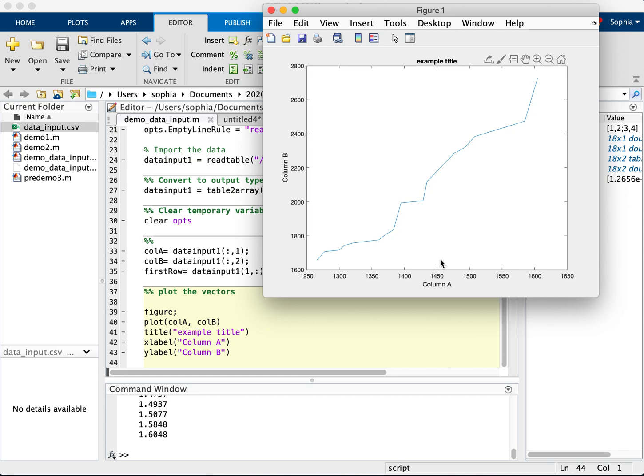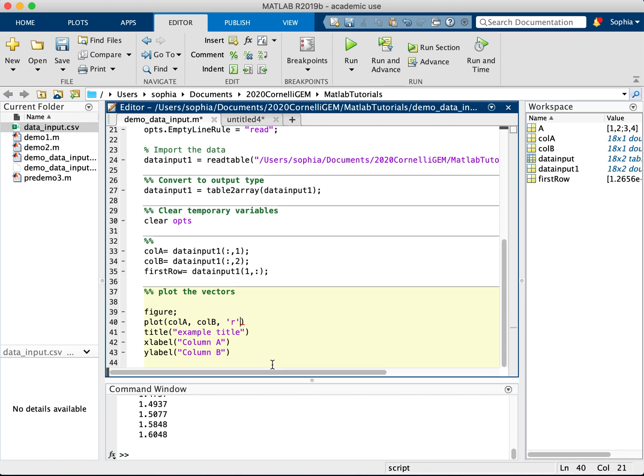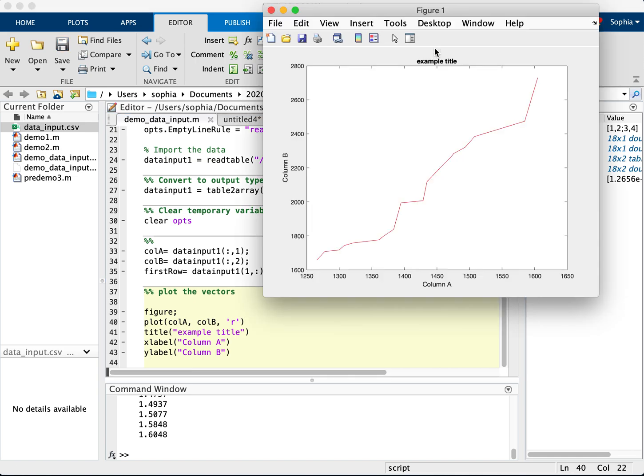Okay. So one other concern that we have is also making these plots look a little bit prettier and personalizing them a little bit more. I'm going to show you a couple ways to do that. So for example, what if I don't like the color of that blue? So I can say, what if I want red? I can put this little r here to indicate that I want it to be red. I'm going to run that. Now my line is red.